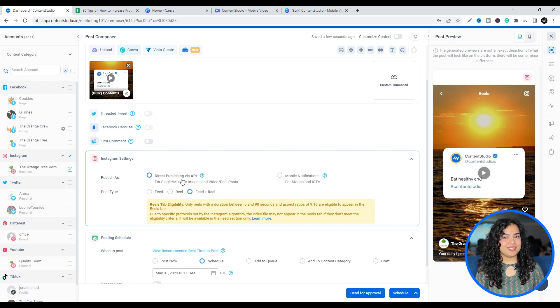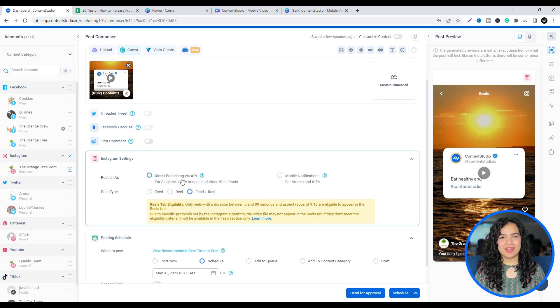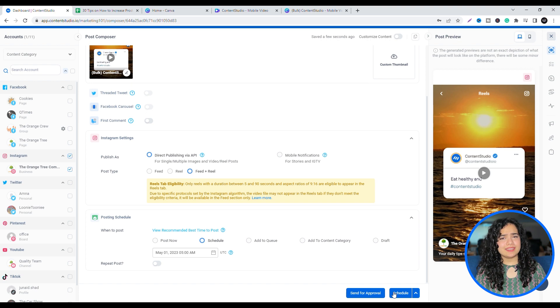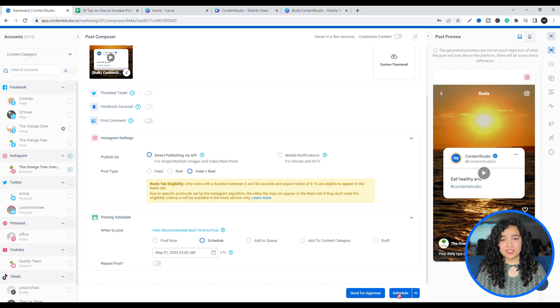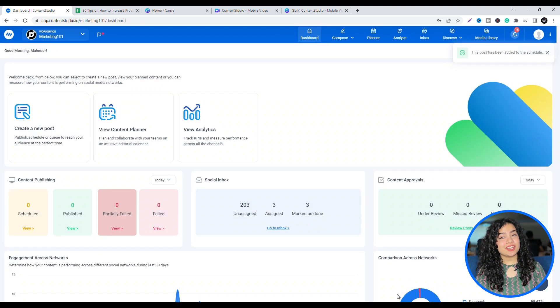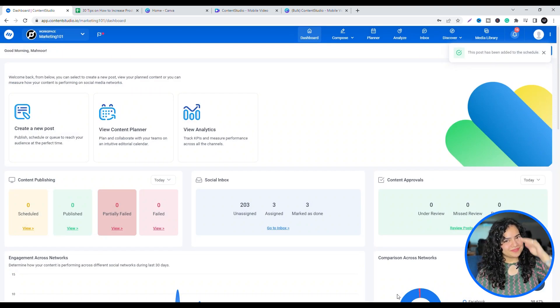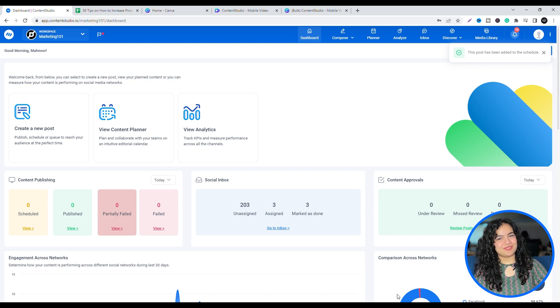And you're done! Check out our video on awesome ways to schedule your posts using Content Studio for an in-depth explanation of each scheduling option. Here, see you in the next video!